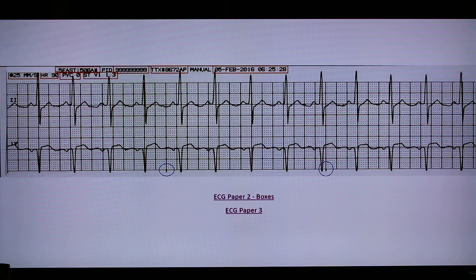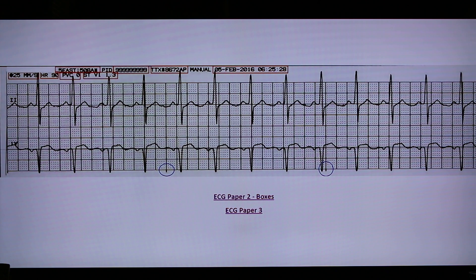The EKG paper will give you the usual small boxes and big boxes as a reference of measurement. The horizontal line is the time reference and the vertical line is the amplitude or size reference.